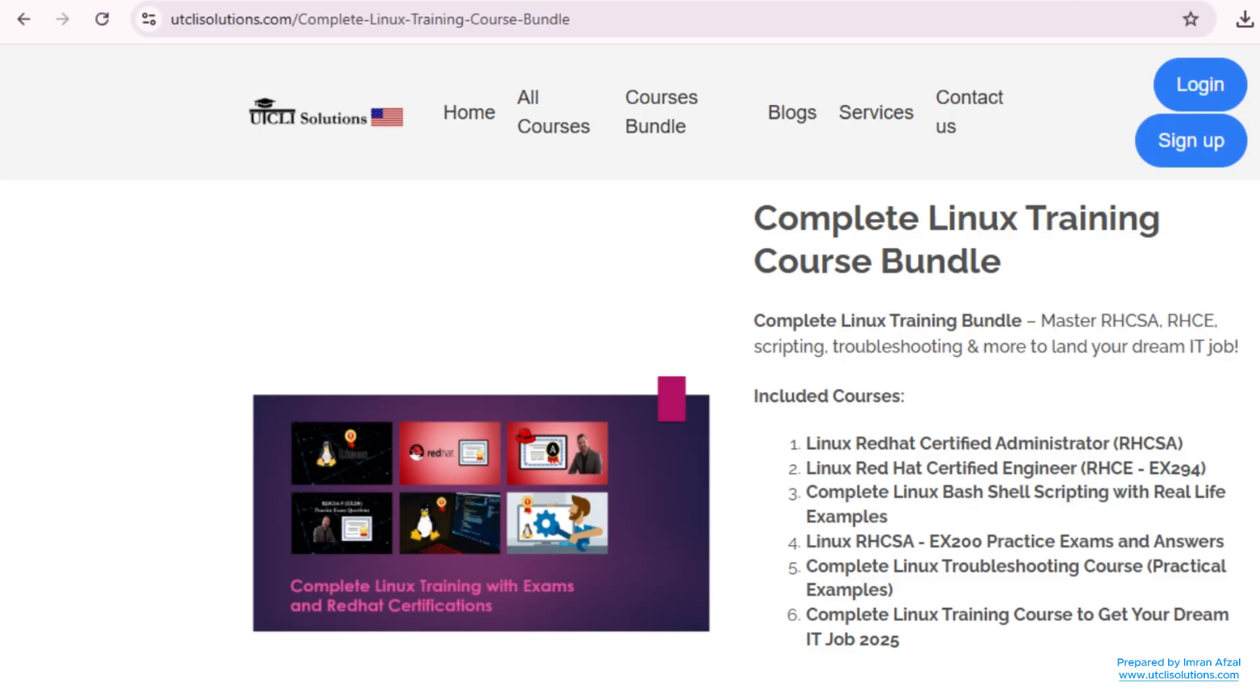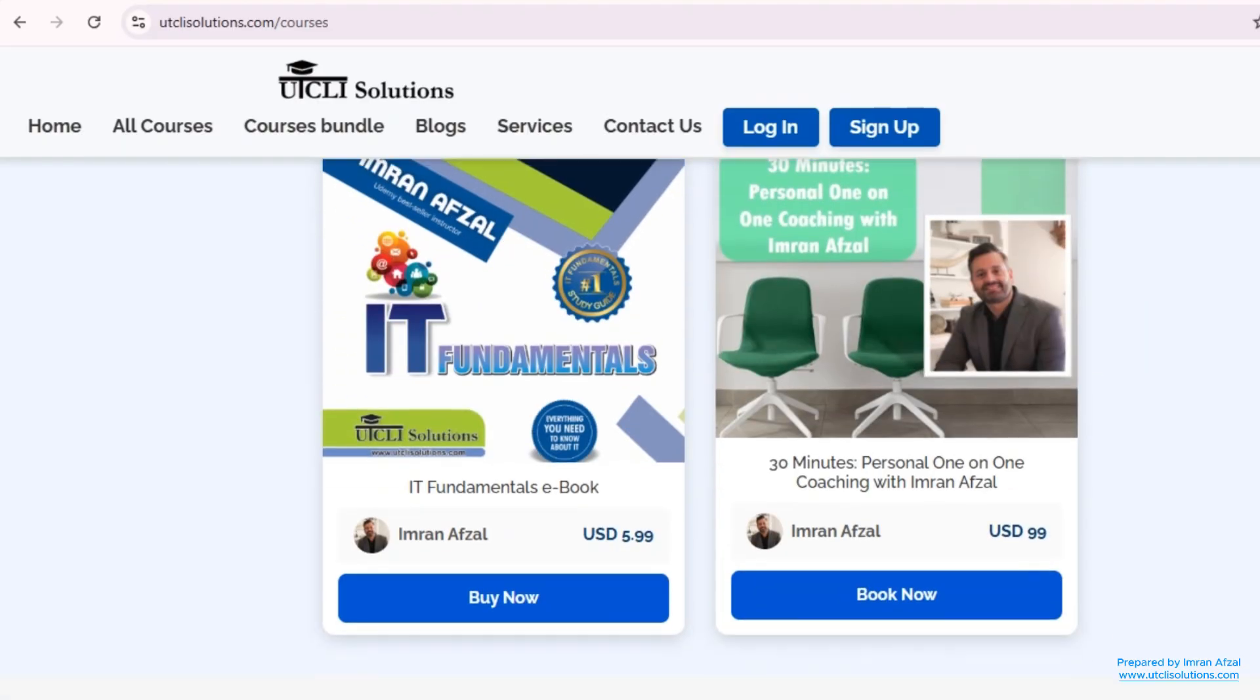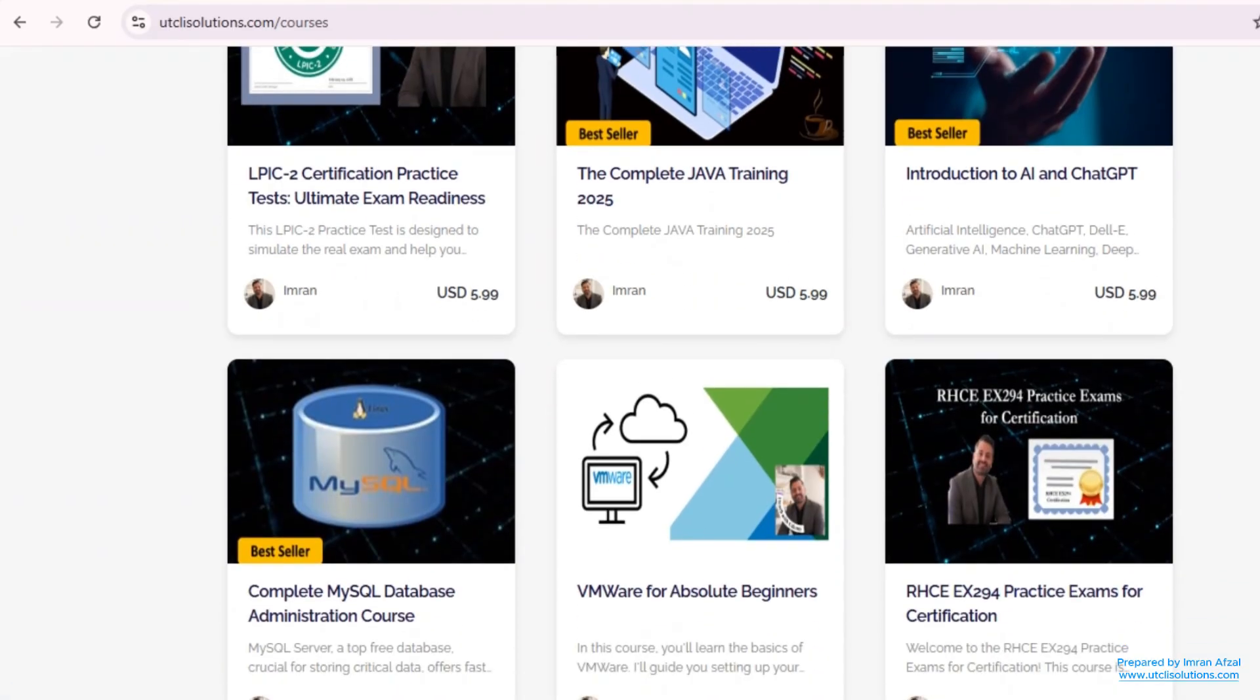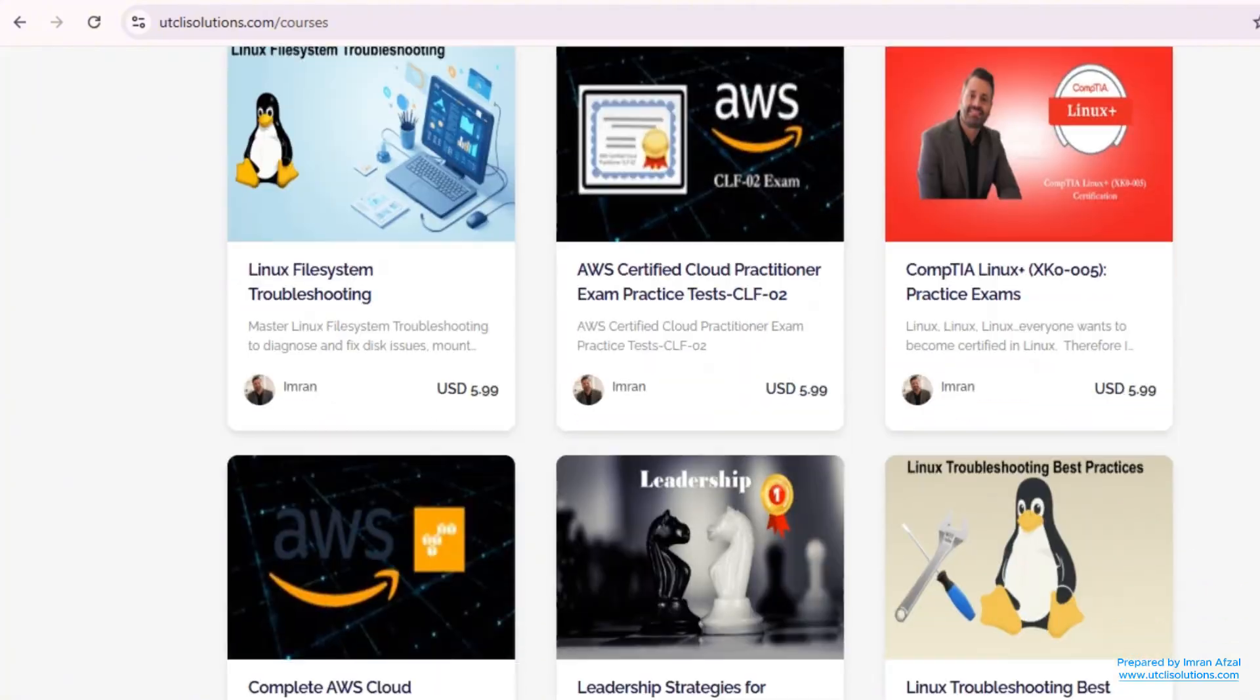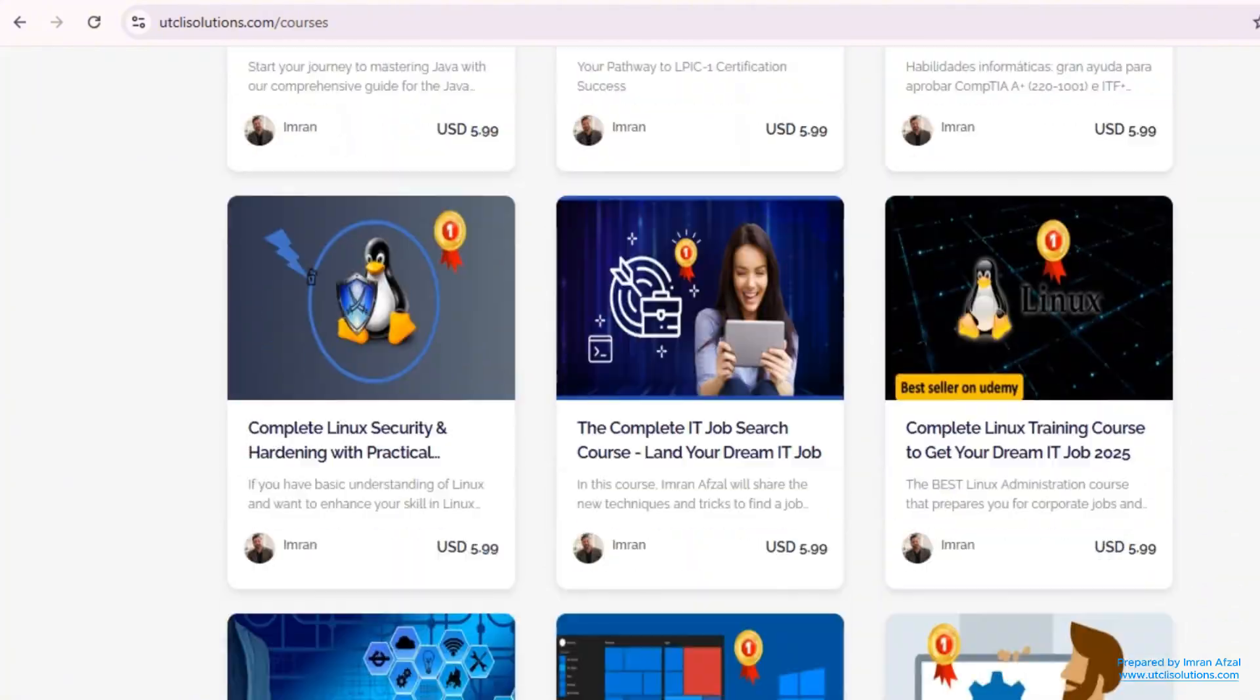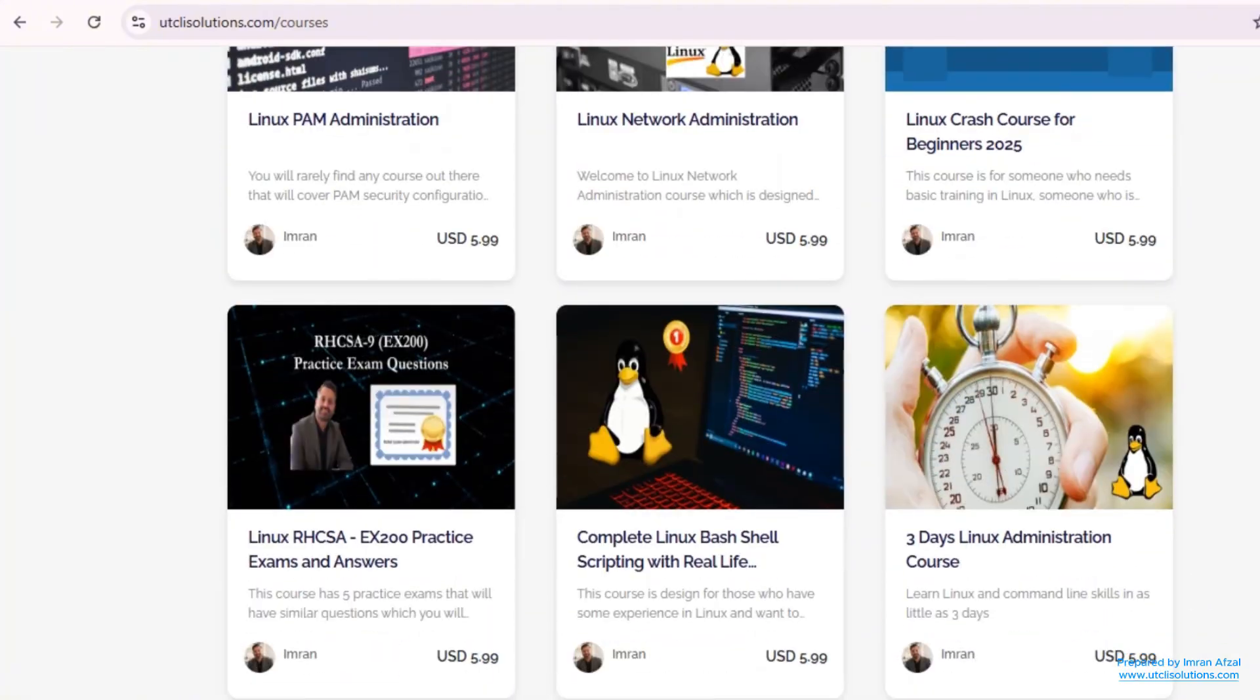Hey, if you want to learn more about Linux, then enroll in our complete Linux training course bundle. We also offer a free Linux course on our website. Make sure to check these out. I'm mentioning links in the description box.